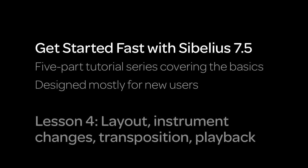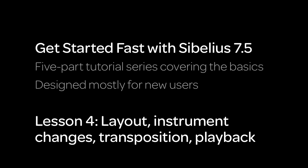For this lesson, we'll cover some layout tips and techniques. We'll go over instrument changes, how to transpose music, and how to work with transposing scores. We'll also demonstrate Sibelius' playback features, including video.